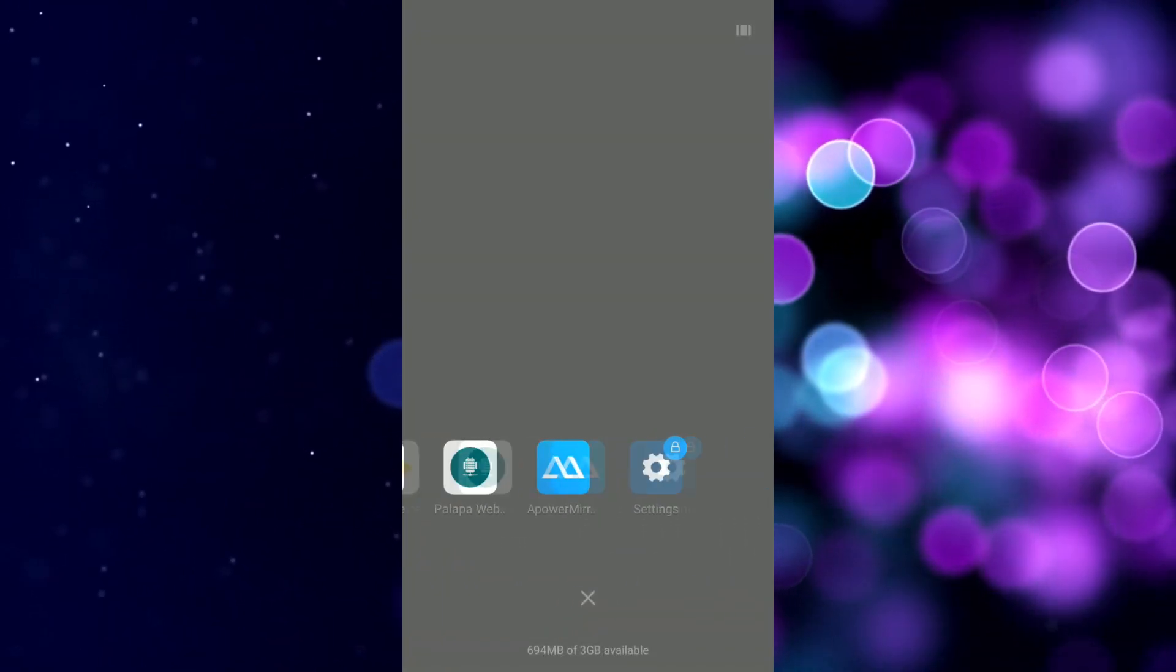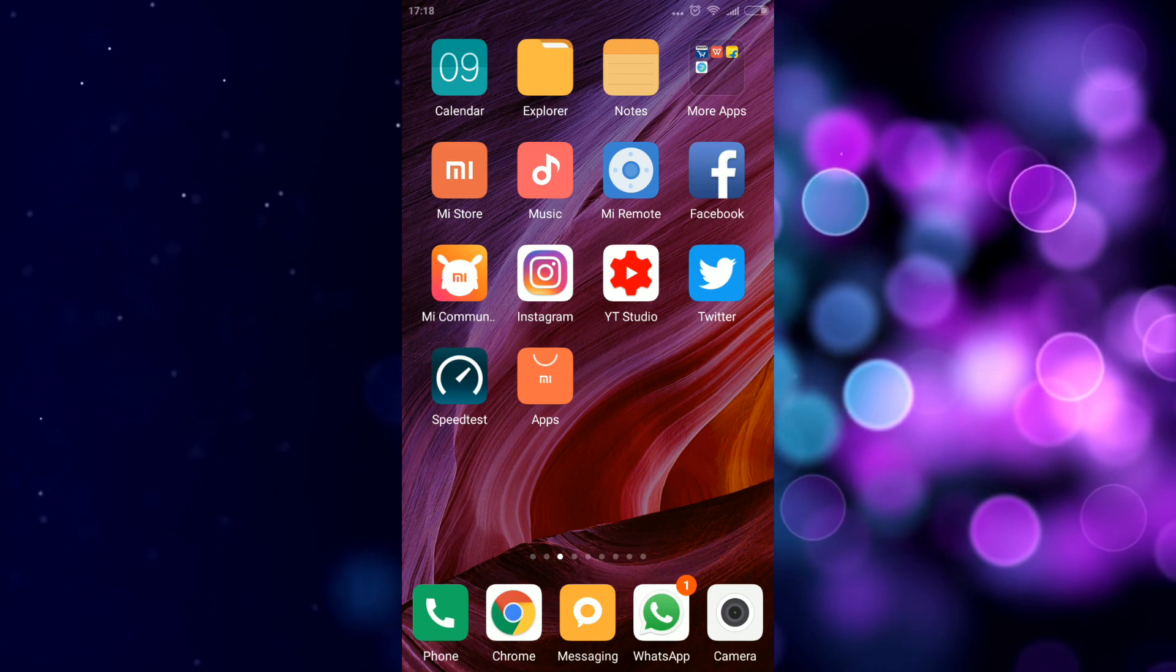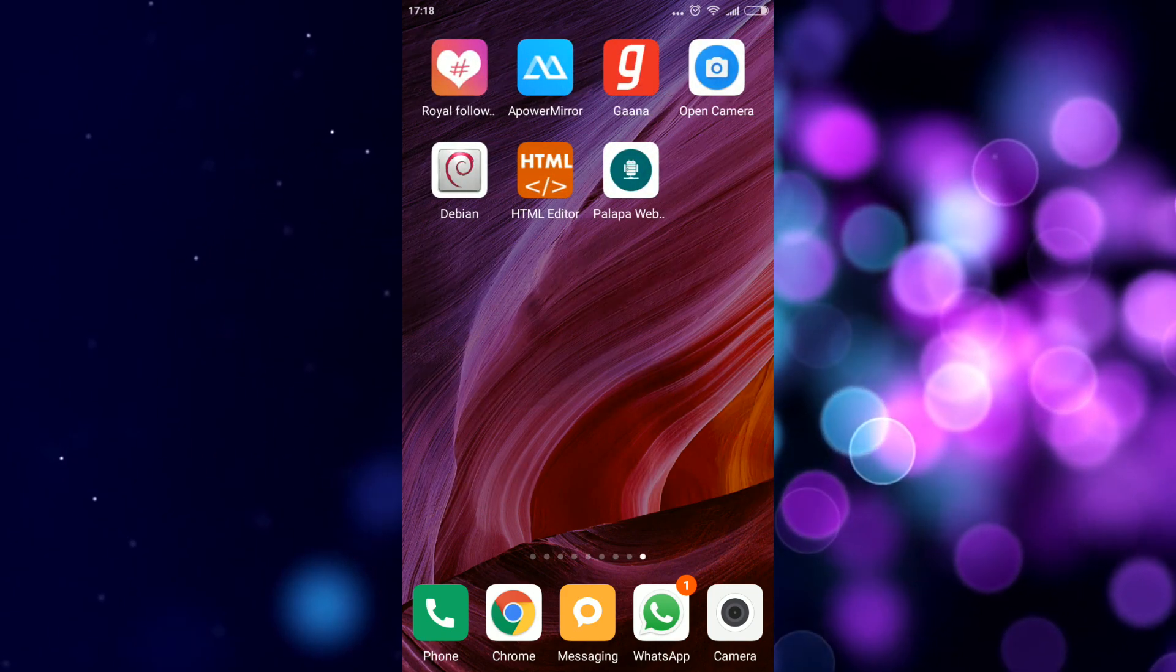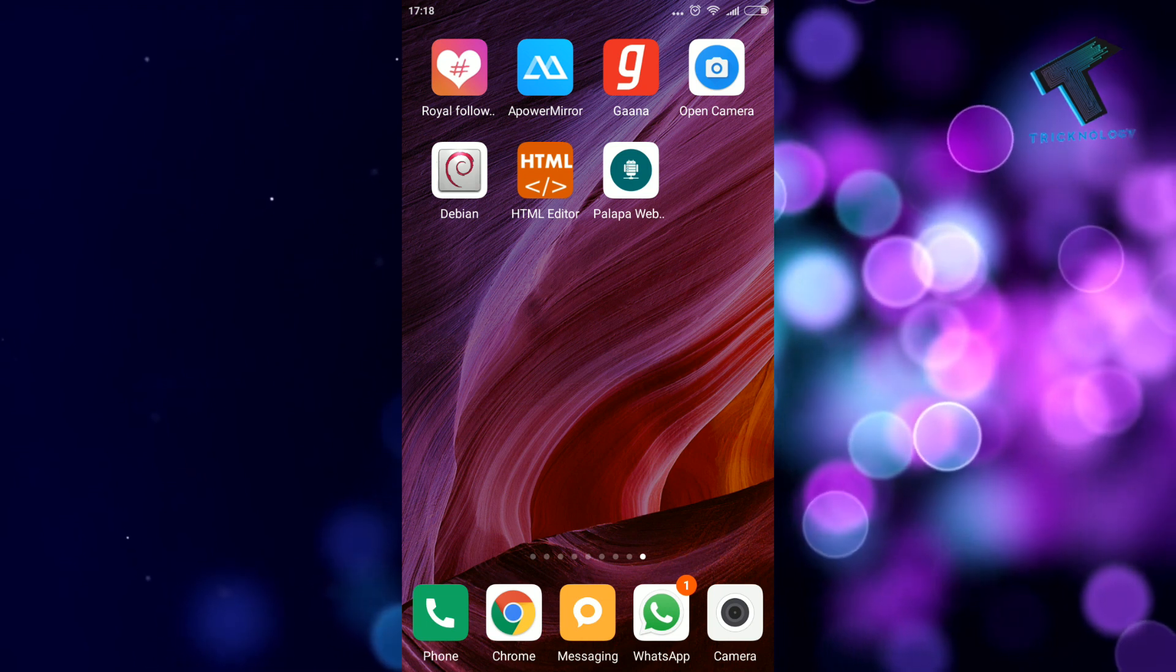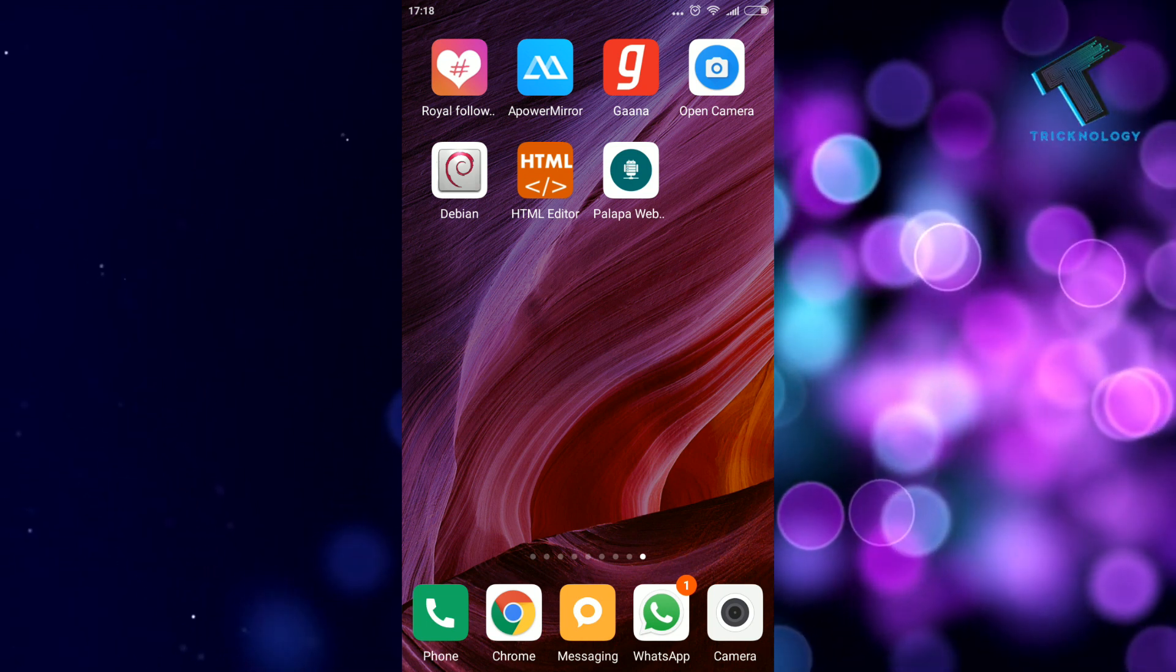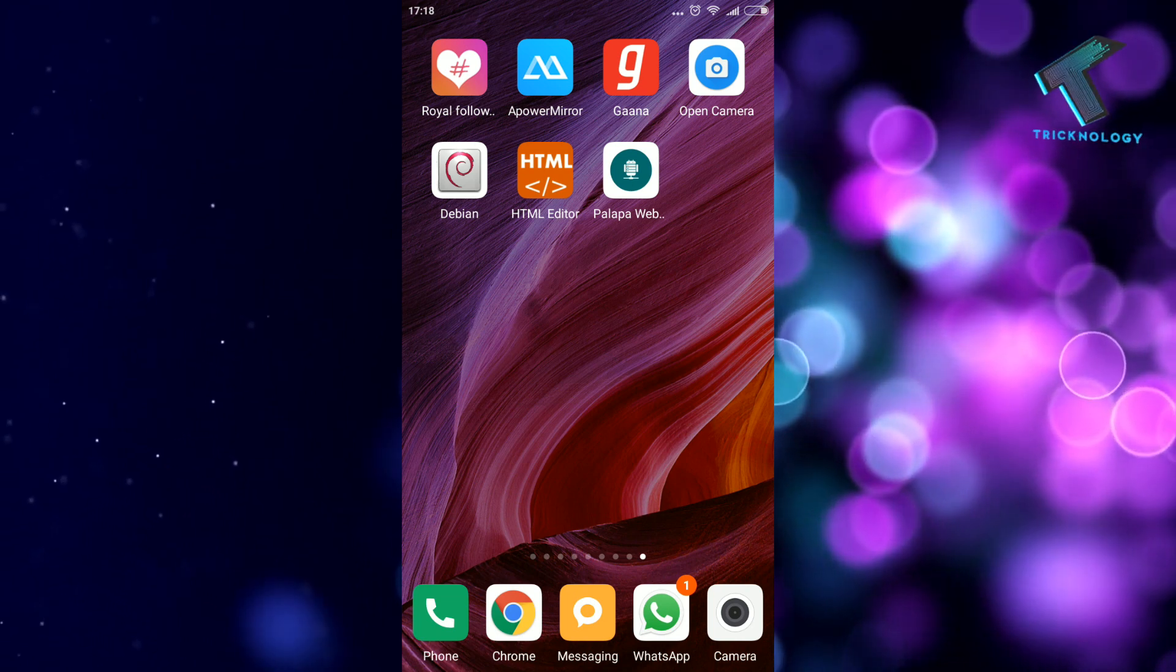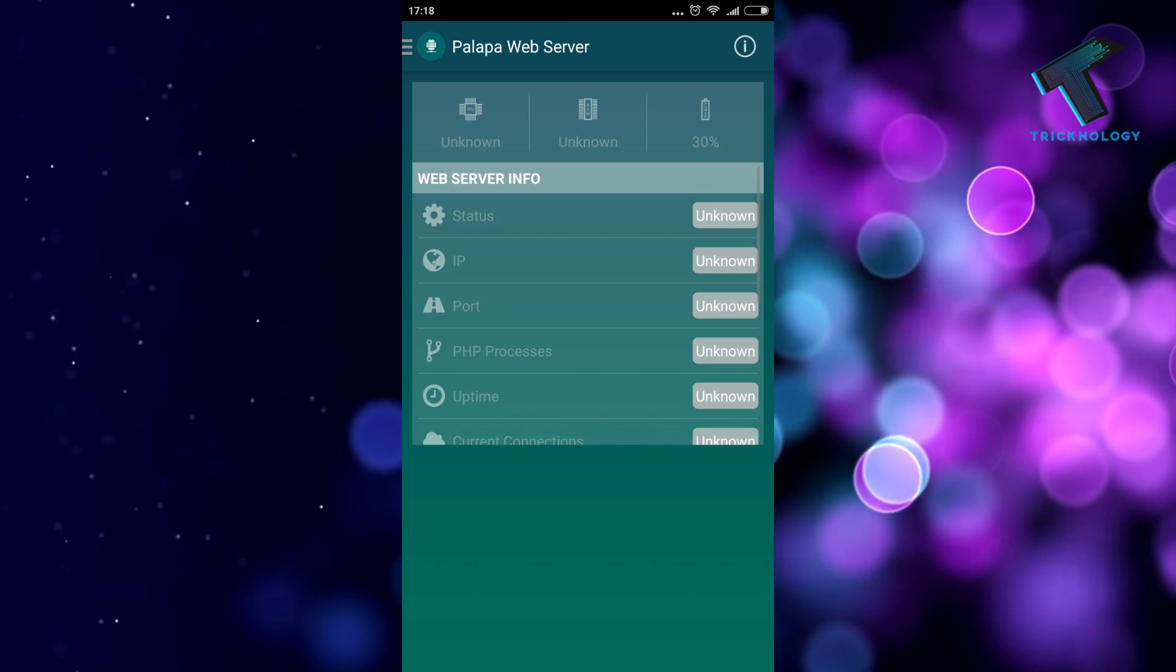Now I'm going to start the Palapa server. Let me tell you one thing: after you install Palapa Web Server, you will get one folder on your internal storage called PWS. Under PWS you'll get one folder called WWW, so you need to paste that index.html file there.